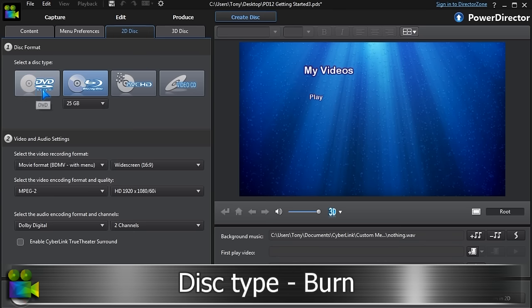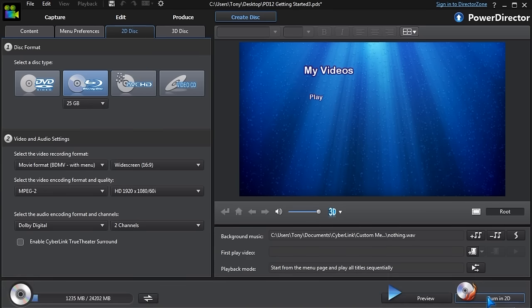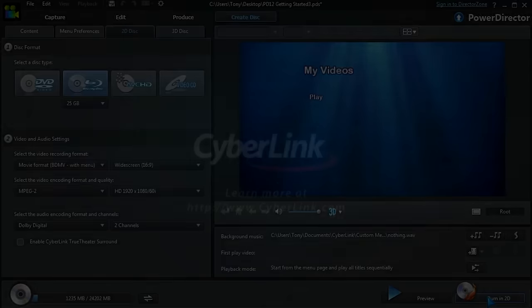Editing and sharing videos, made easy with PowerDirector 12.